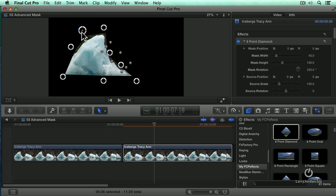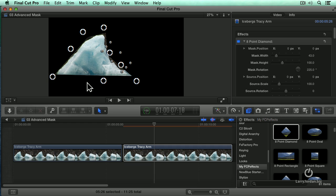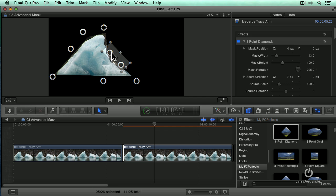Now this is not rotoscoping. You can't do really tight precision work because the mask's just not that accurate. You can't carve out around hair or around a person's fingers. Think of this as a much more precise garbage mat. That would probably be the best way to think of it.